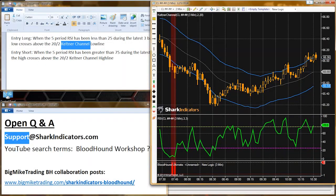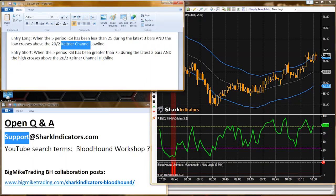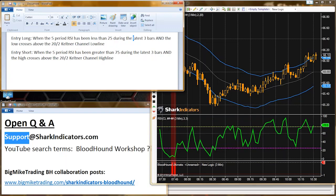Back to Tom's question. We're using two different indicators here. We're waiting for the RSI to go into an oversold situation — we want it to be less than 25 — and this is for a long entry. We want at least three bars in the oversold area.